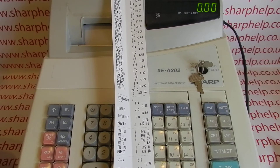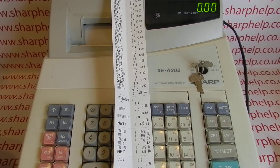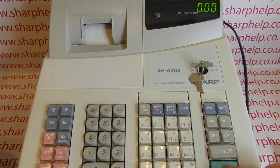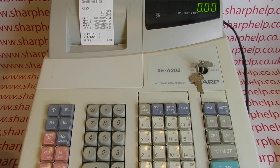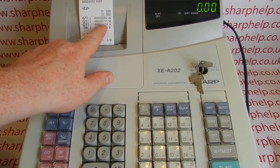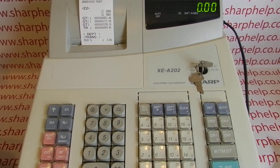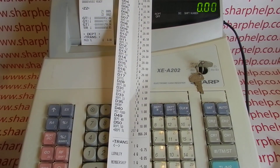So if you do a Z1 every single day of trading and then on the last day of every month you also run a Z2 after you've run the Z1, then you'll have a monthly report from the register. The till will also be back to zero apart from the grand total. If we run the report again, there's nothing on there apart from your GTs, which you can edit out if necessary — I'll have another video explaining how to do that.